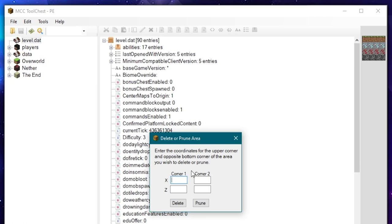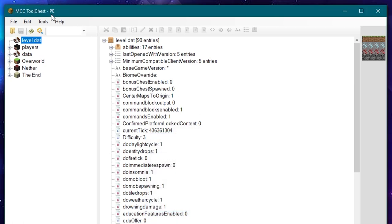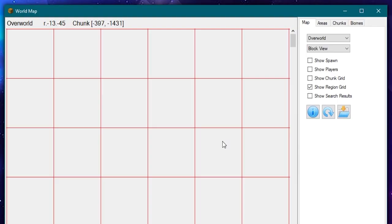Yes, they've got a delete or prune area thing here which is very basic. It doesn't actually allow you to pick what dimension you want to prune.